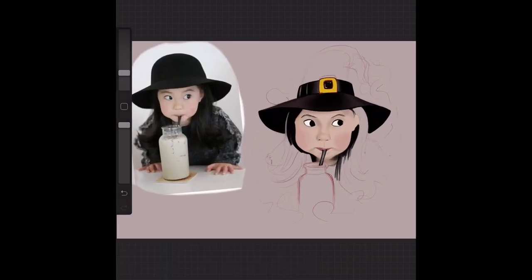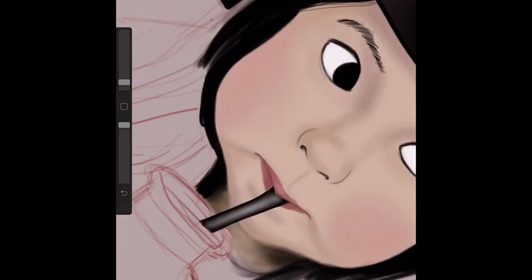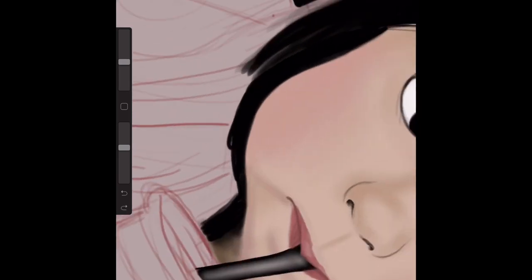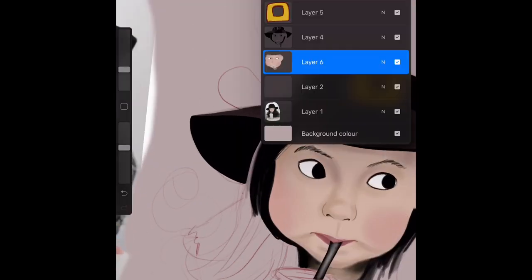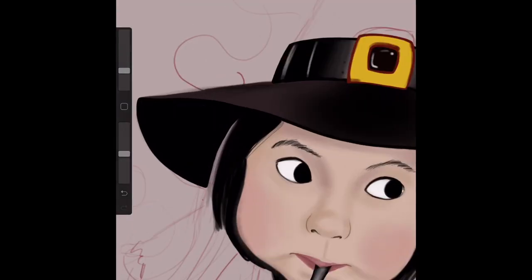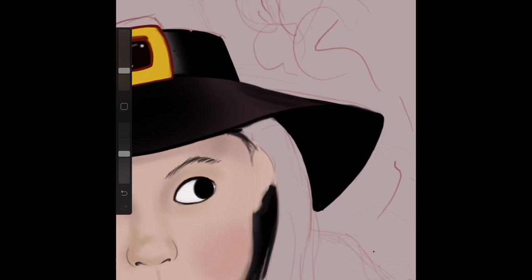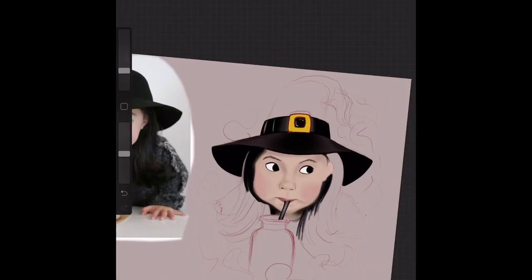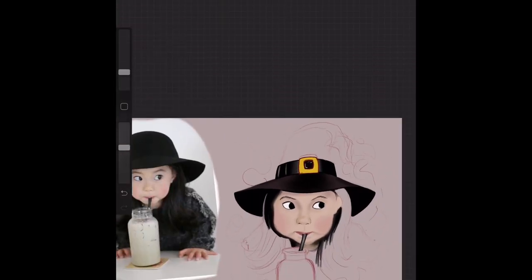I stopped recording there for a while and I'm back now — I had to go upstairs to my daughter who was crying in bed. I'm editing out some of the stops. I'm doing a voiceover after the fact the next morning, so I'm figuring out while watching what I was actually doing at the time. I took a bit of colour from the ear, made the pen a bit smaller and the opacity a little bit higher, working on the details in the ear.